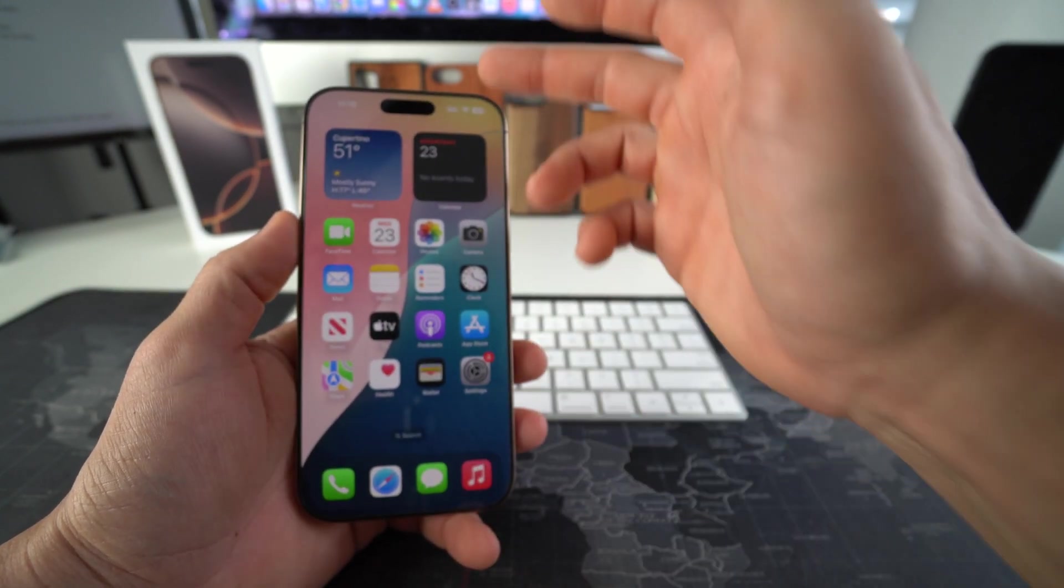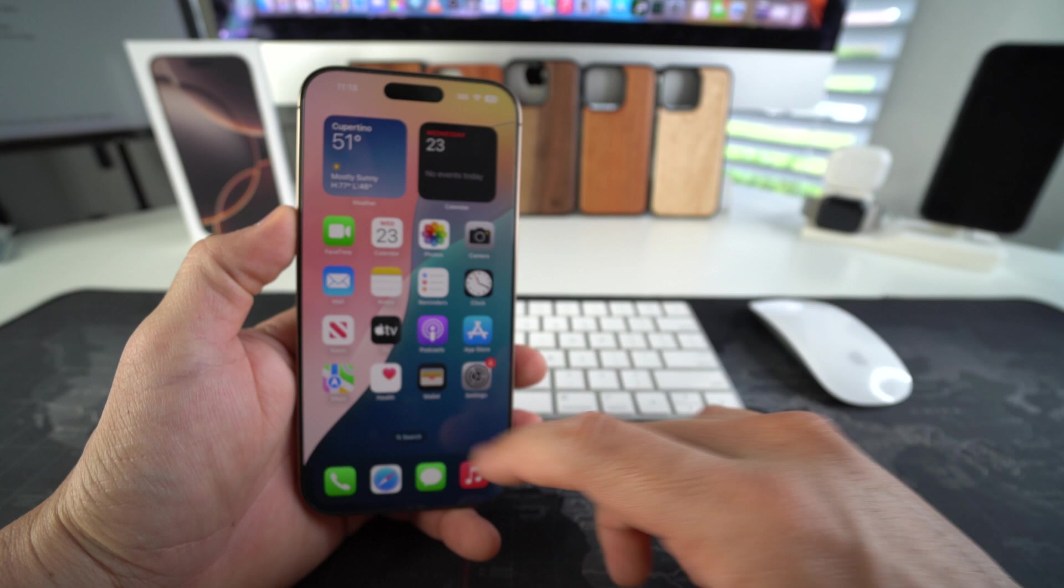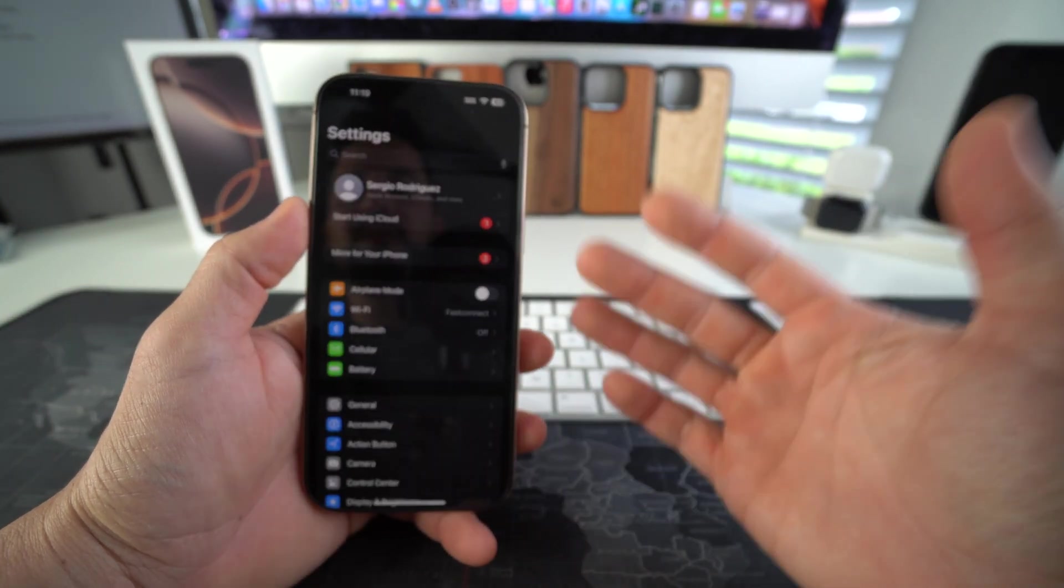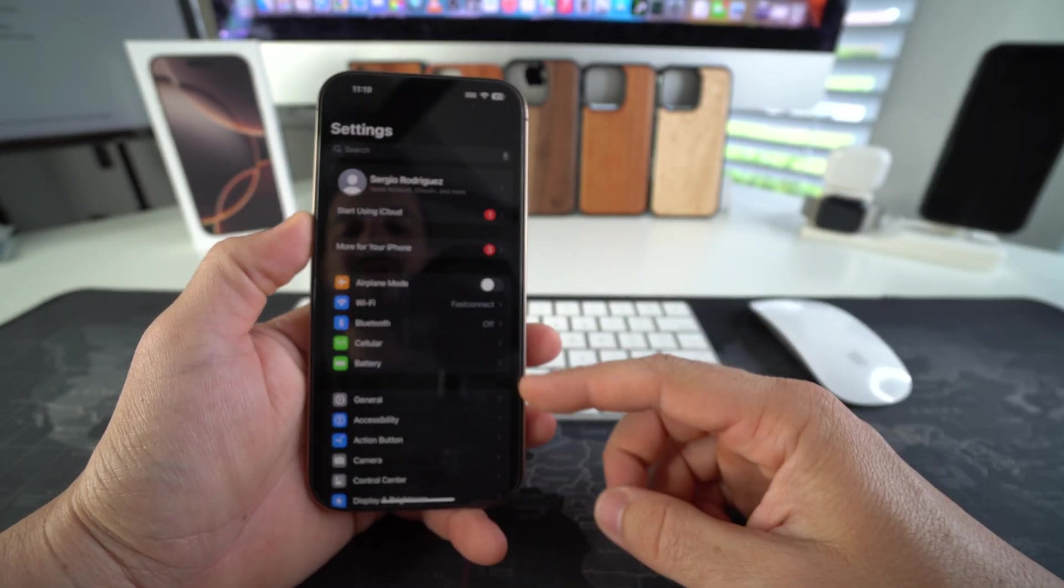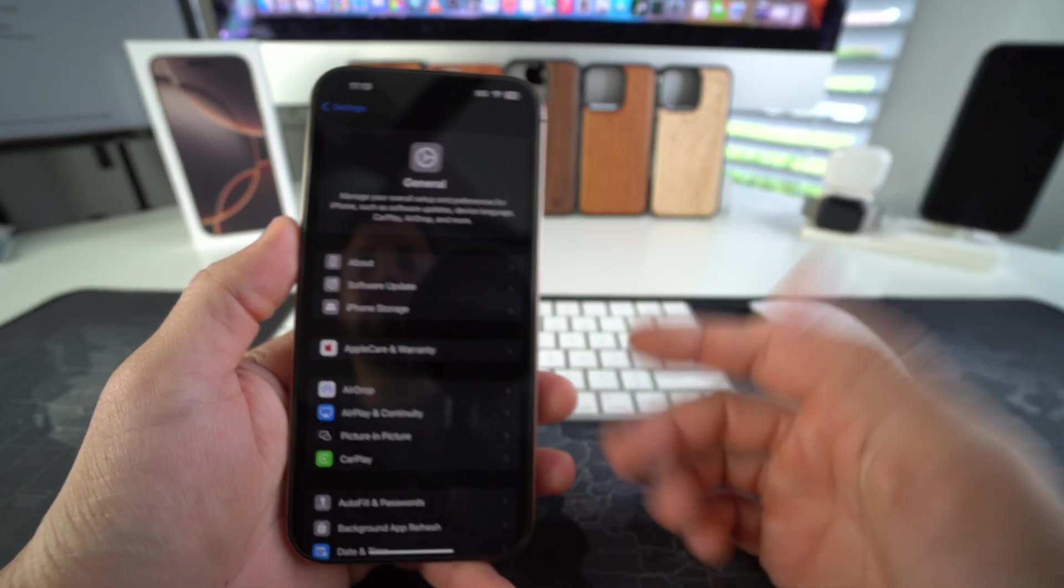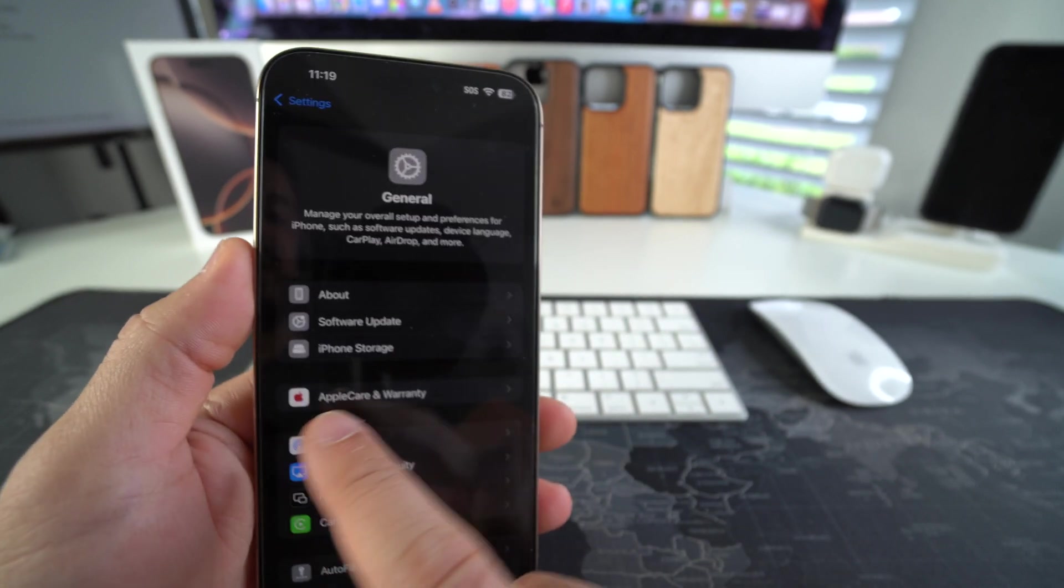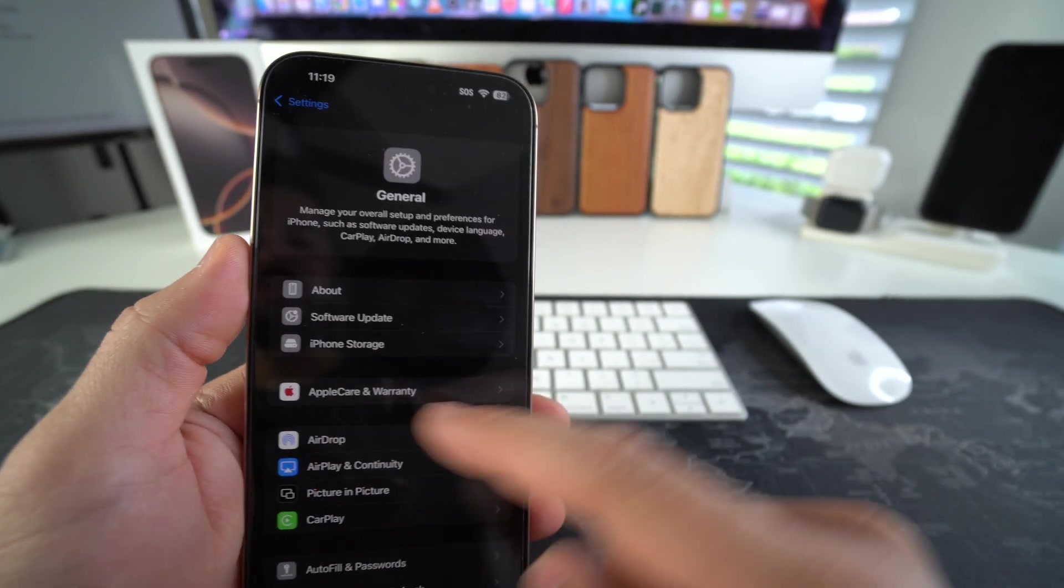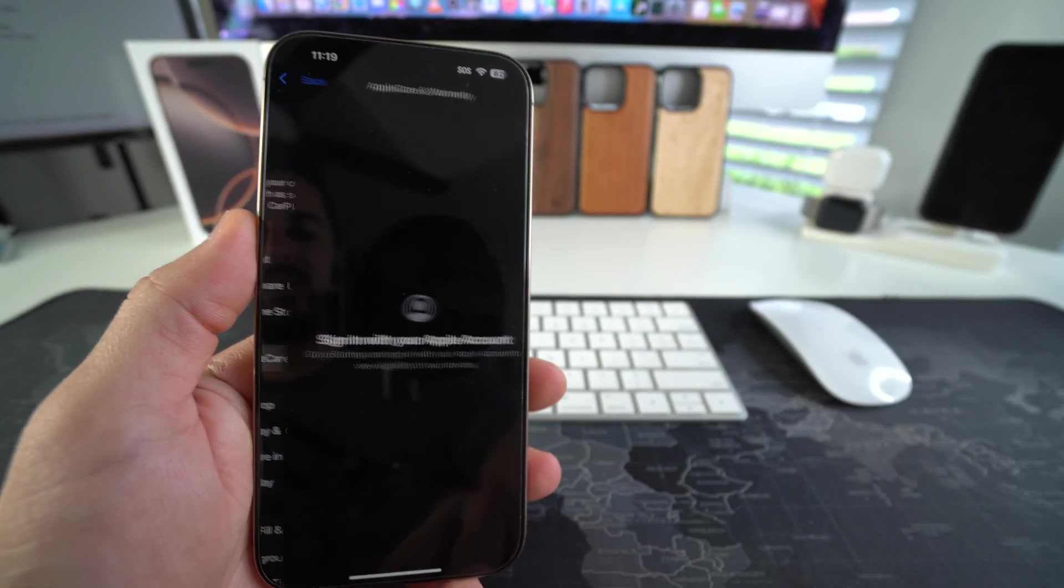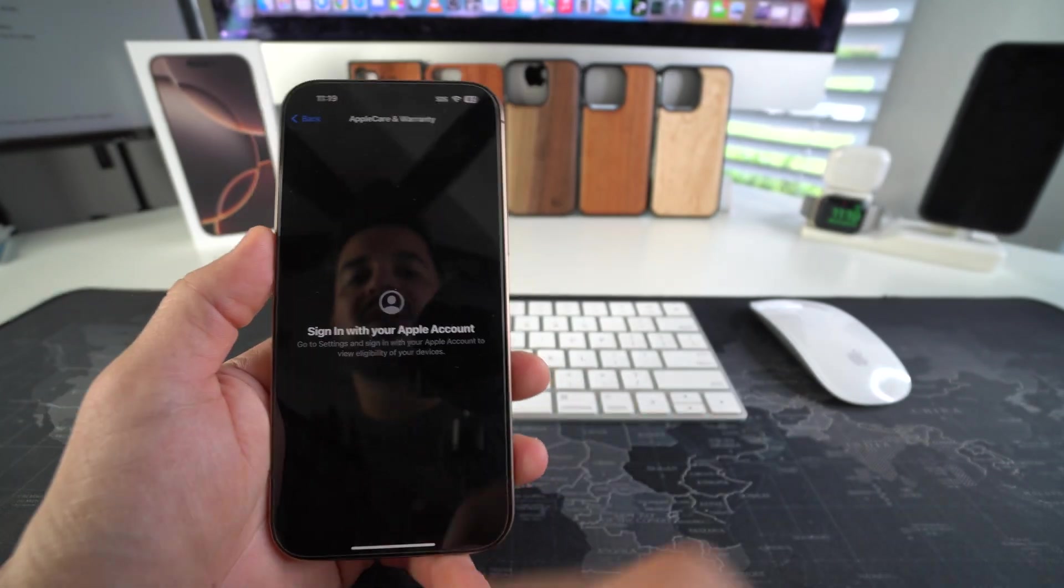Just go ahead and connect to Wi-Fi or data and go over to settings. Here in settings, we're going to go to general. And here in general, we're going to see the tab here, Apple care and warranty. So we're going to go in and select that.